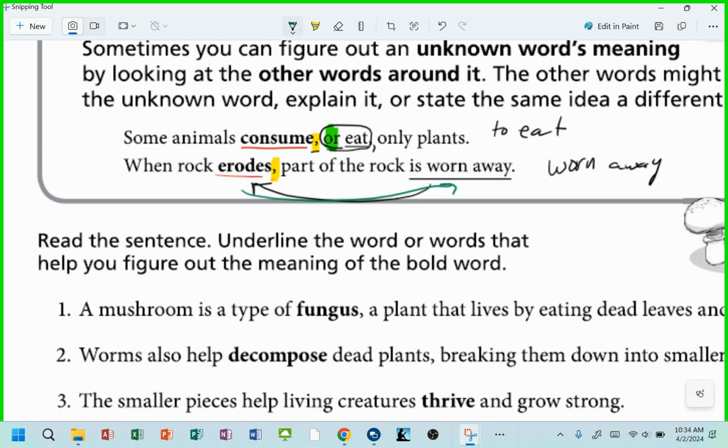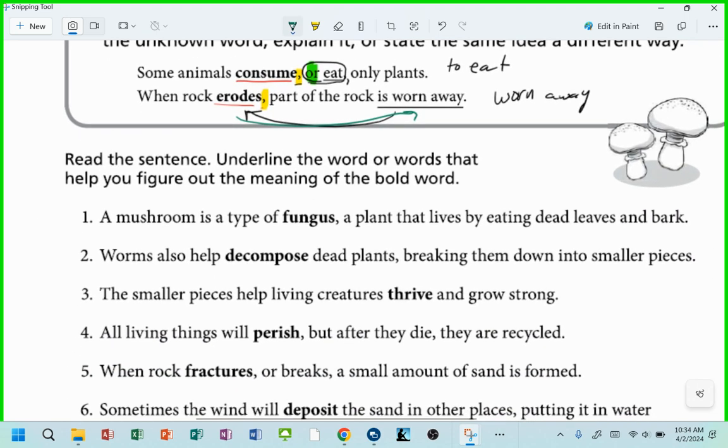Does that make sense? All right. So here's what you're doing: read the sentences, underline the word or words that help you figure out the meaning of the bold word.